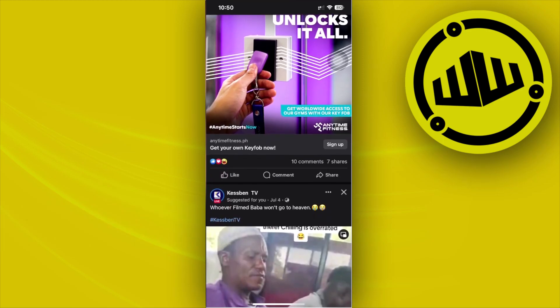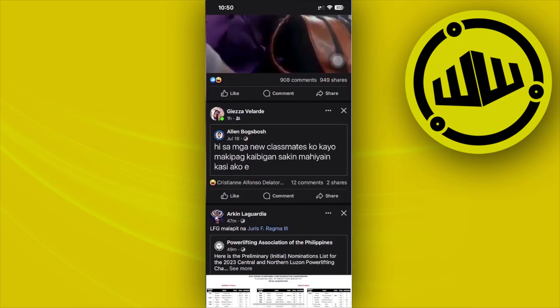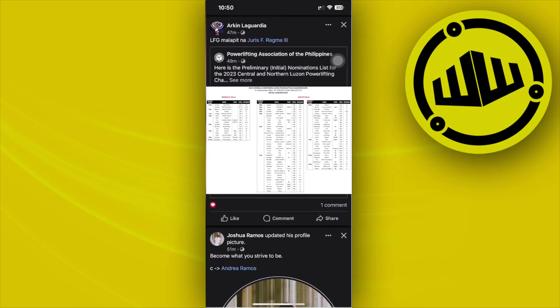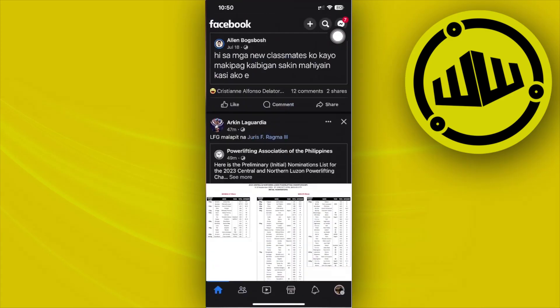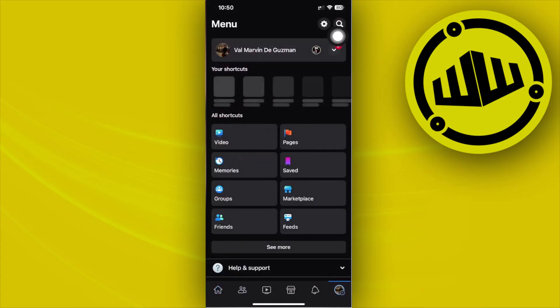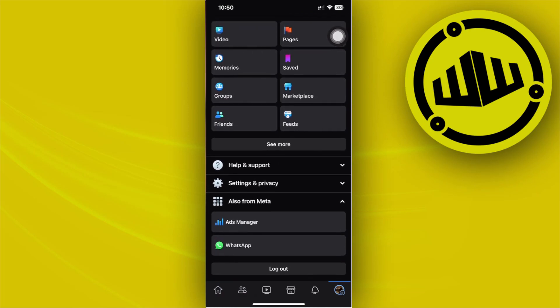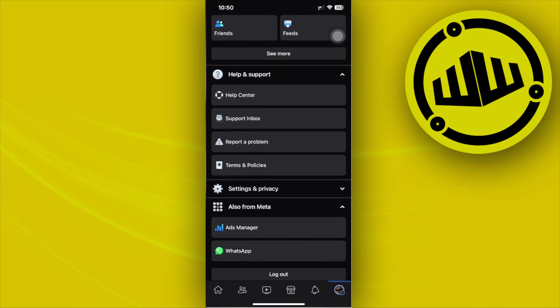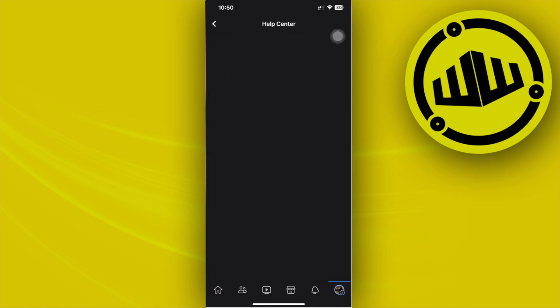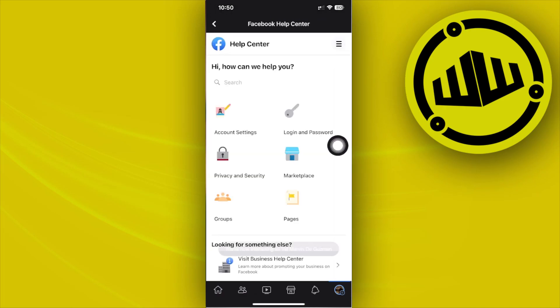This is a new update released by Facebook. You can actually see it through their help center. Let's tap on help and support in their help center, and we can locate information about this.